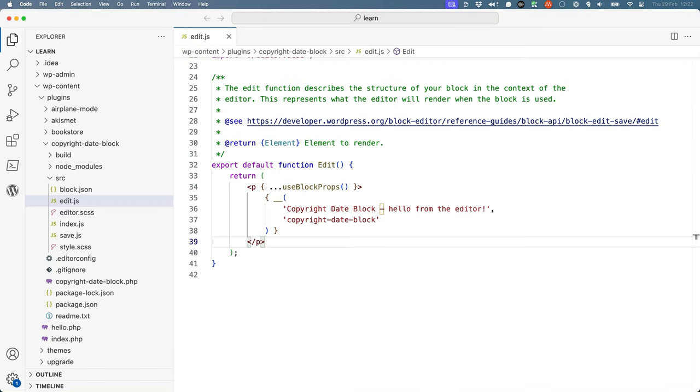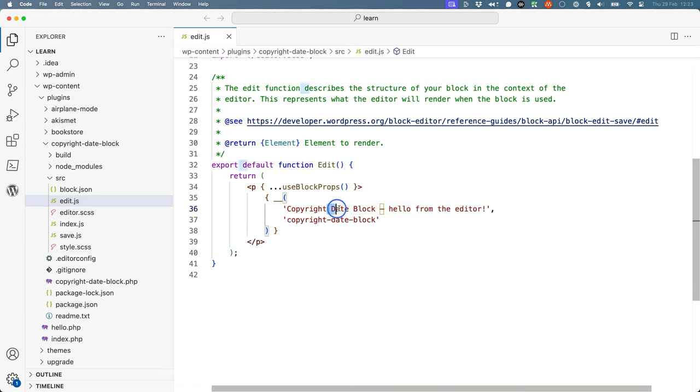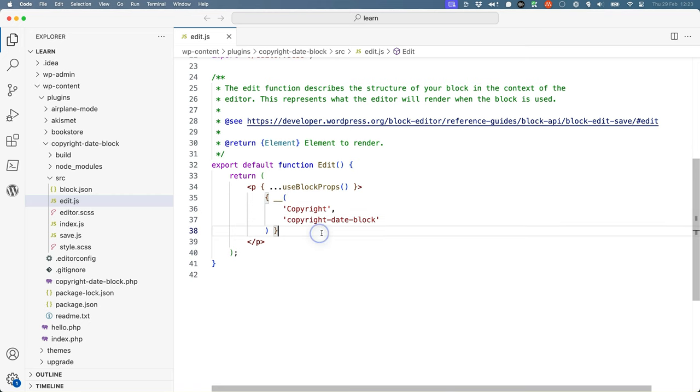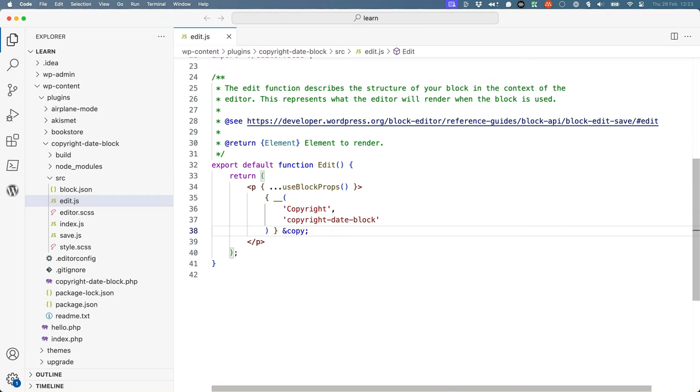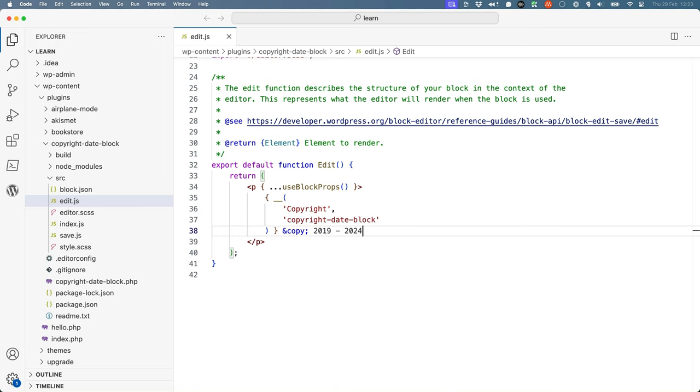For now, update this component to return something more appropriate to the requirements of your block. For example, we can just leave in the word copyright and then add the copyright symbol and maybe some example dates. For the copyright symbol, you can use the copy HTML entity, which will be converted to the right symbol when it's rendered. If you're wondering, the reason the symbol and year is rendered outside the double underscore function is because you only need to make the word copyright translatable. You probably don't want to hard code that end date though, so you can use some JavaScript to get the current year as a variable and replace that year with the variable.